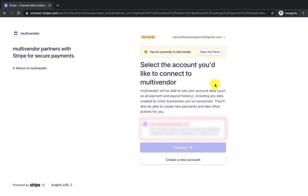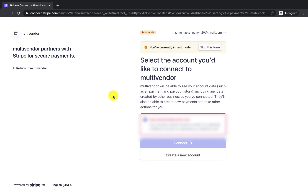It is asking whether you want to connect your account. One important thing to note: the vendor account must be a separate Stripe account from the admin account — the same account cannot be used by both. The vendor's Stripe account needs to be unique. From there the vendor can connect their Stripe account and start selling. That's all, thank you very much.